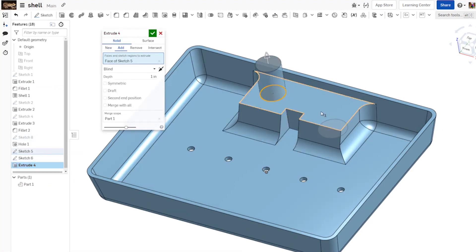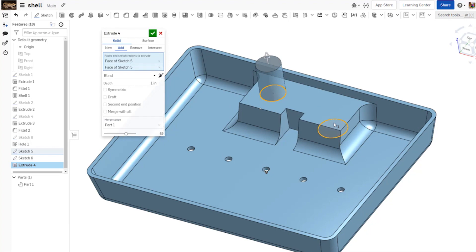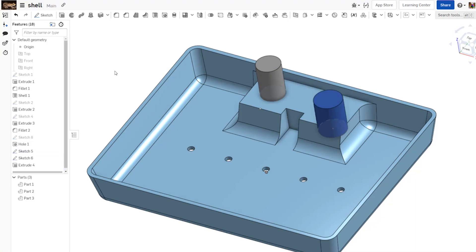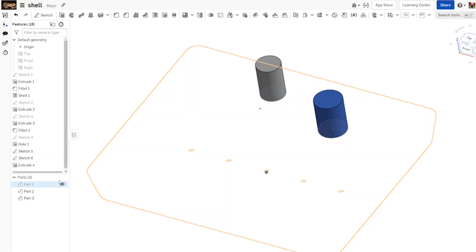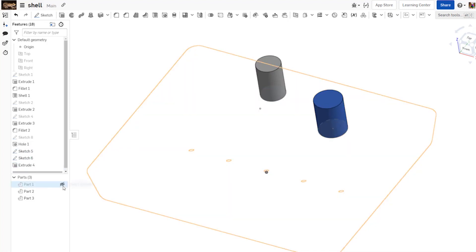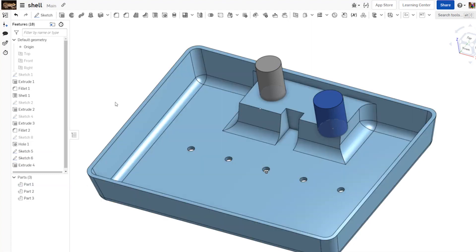So if I choose extrude again and I go back to my sketch 5, you'll see that the regions just behave as cylinders now. I can choose new, and I can create my geometry, and if I hide that part, that gray region will no longer show up.